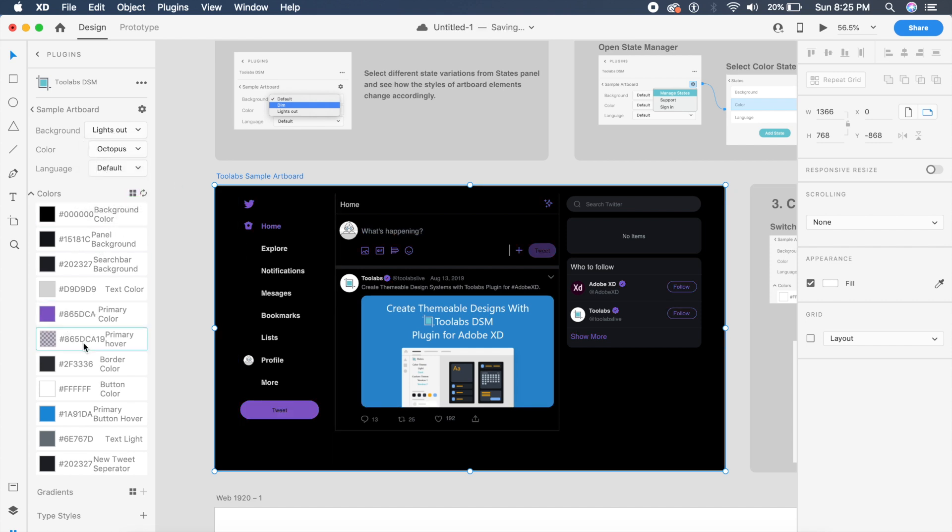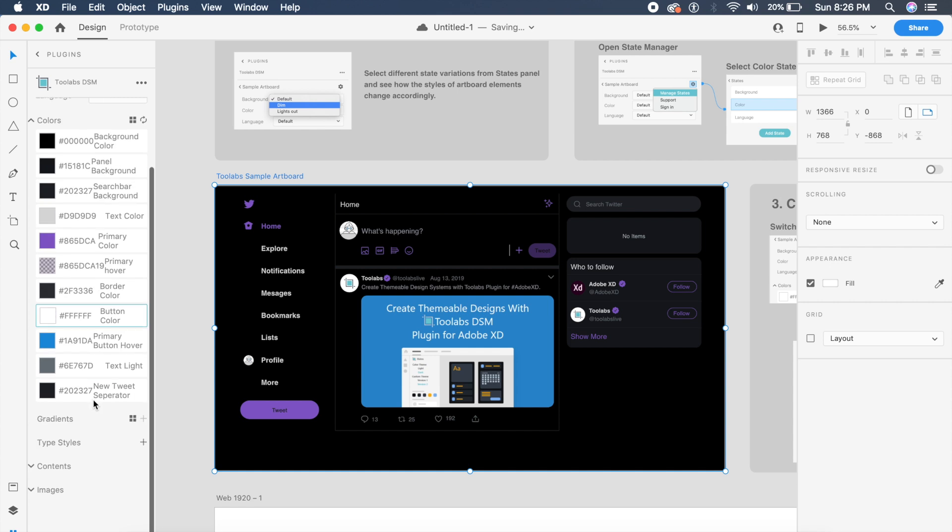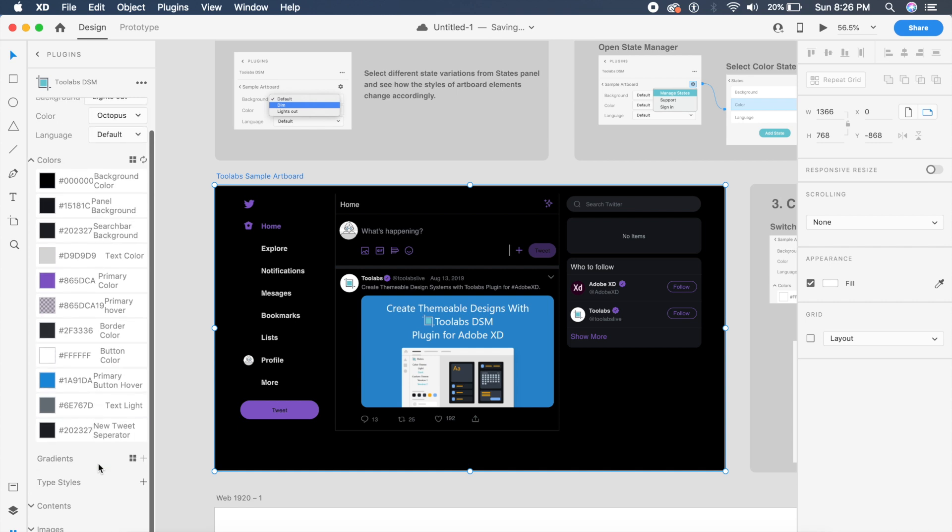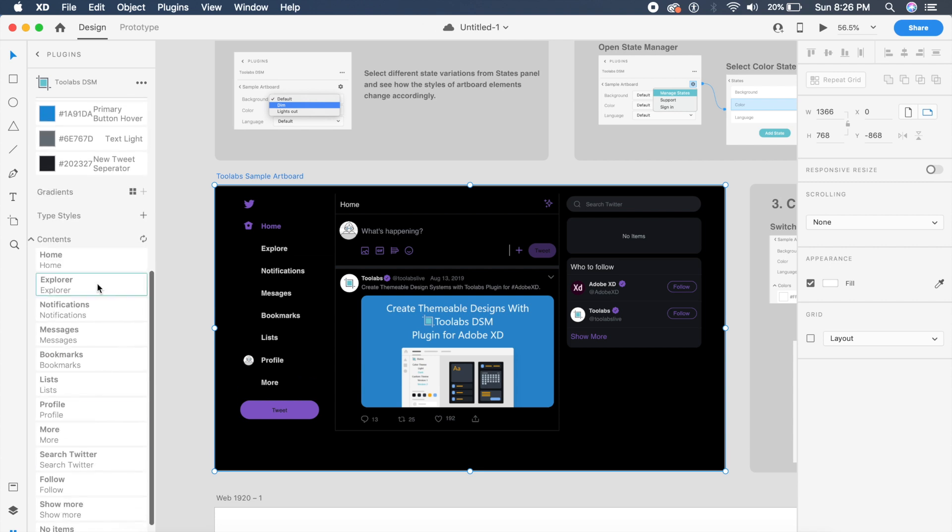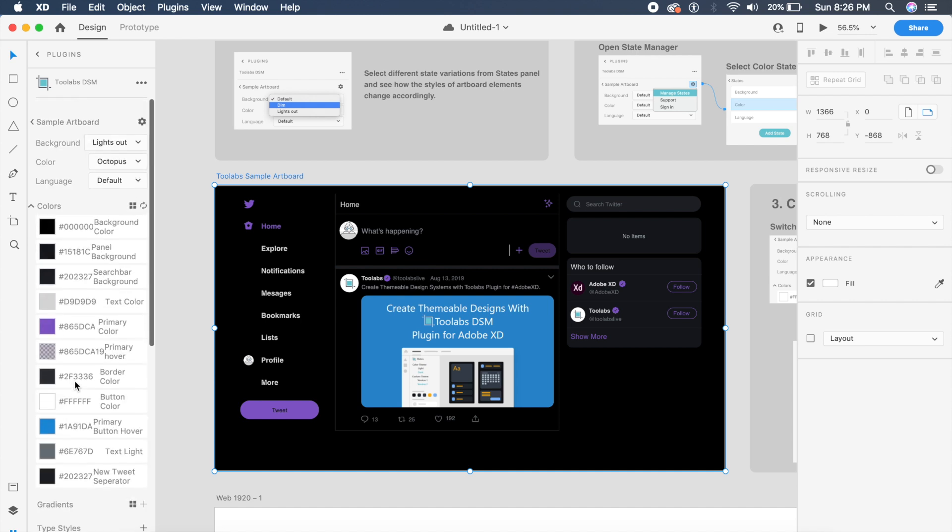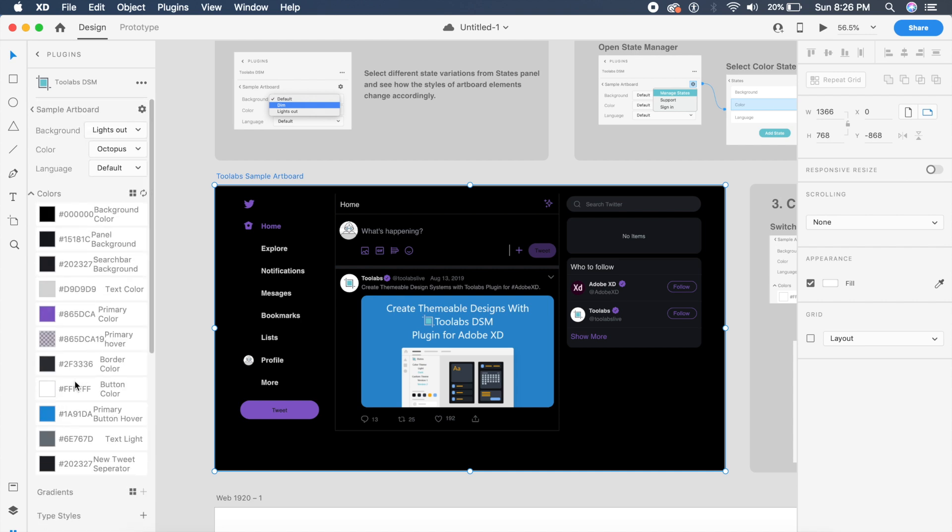colors or gradients or content here, but it already has a lot of stuff which is in there. So if you're really looking for a good design system manager built inside Adobe XD, I think this is the perfect one—Tool Labs DSM.